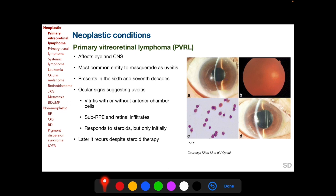The most important neoplastic condition to masquerade as uveitis is primary vitreoretinal lymphoma, also called PVRL. This is the most common entity to masquerade as uveitis, and it affects the eye as well as the central nervous system. It presents in an elderly age group between the sixth and seventh decades. Ocular signs suggesting uveitis include vitreous cells, anterior chamber cells, and infiltrates in the sub-retinal pigment epithelium and the sub-retinal space. The cellular reaction and infiltrates respond to steroids at least in the initial phase, but later on they recur.